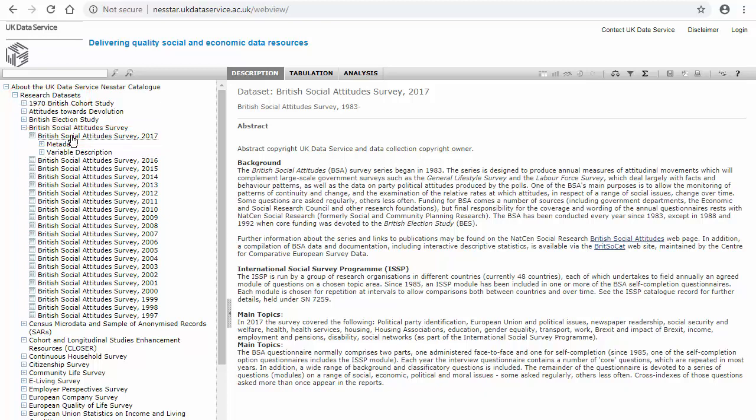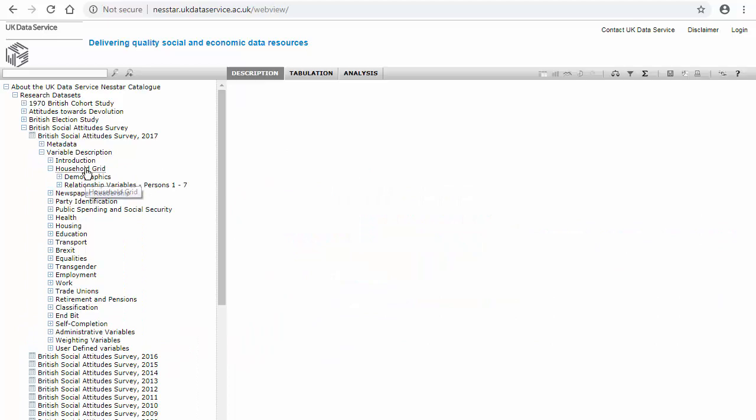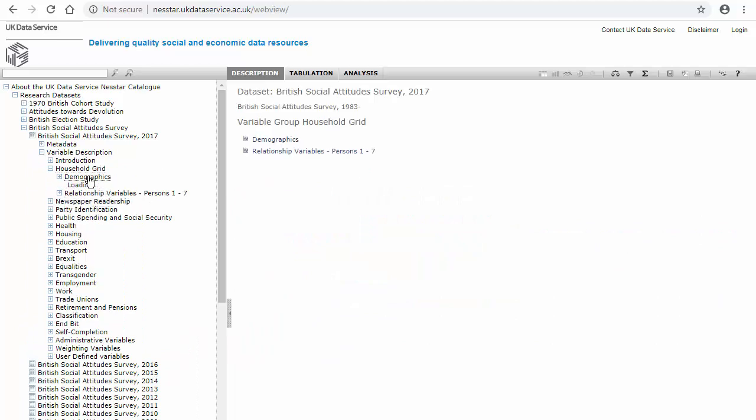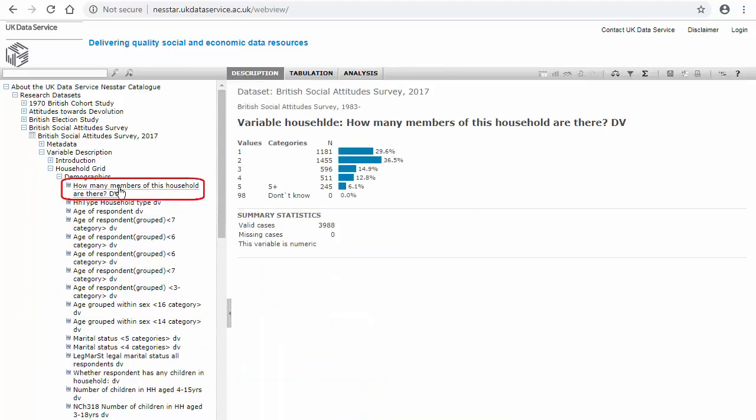As an example, I'm going to select variable description, household grid and demographics and have a look at the variable how many members are there in the household. Selecting on that variable moves the descriptives into the centre of the screen.